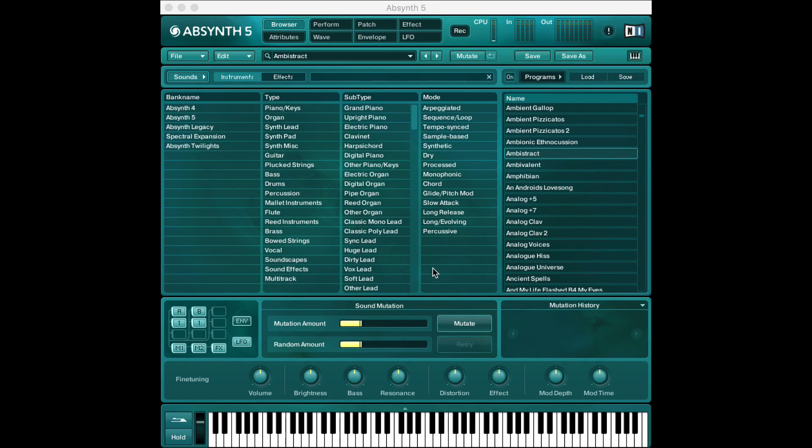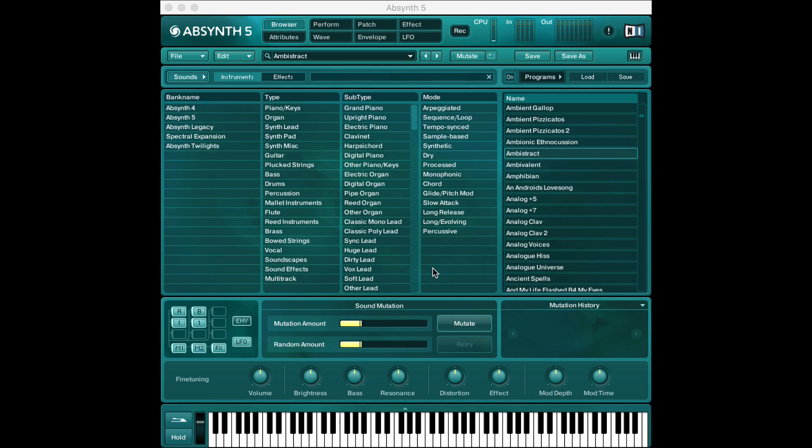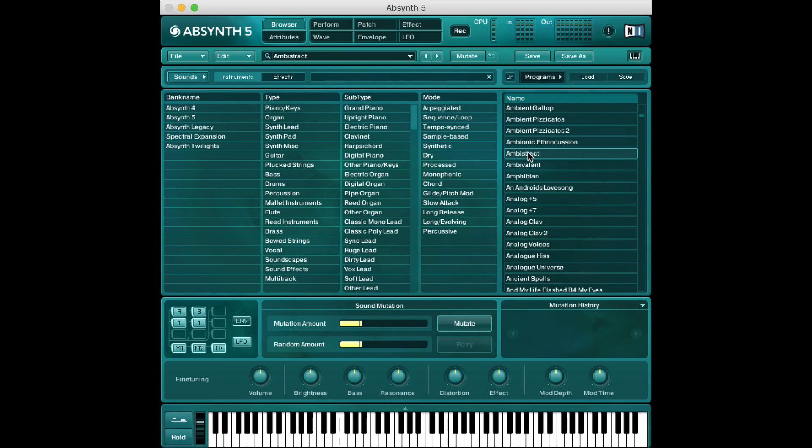So Absynth is really famous for being really good at making strange otherworldly ambiences and sounds. It's very famous for its ambiences in fact. So I'm just gonna play you a random sound from this library. I'm just gonna click this ambistract sound over here on the right. I'm just gonna hold the key down.